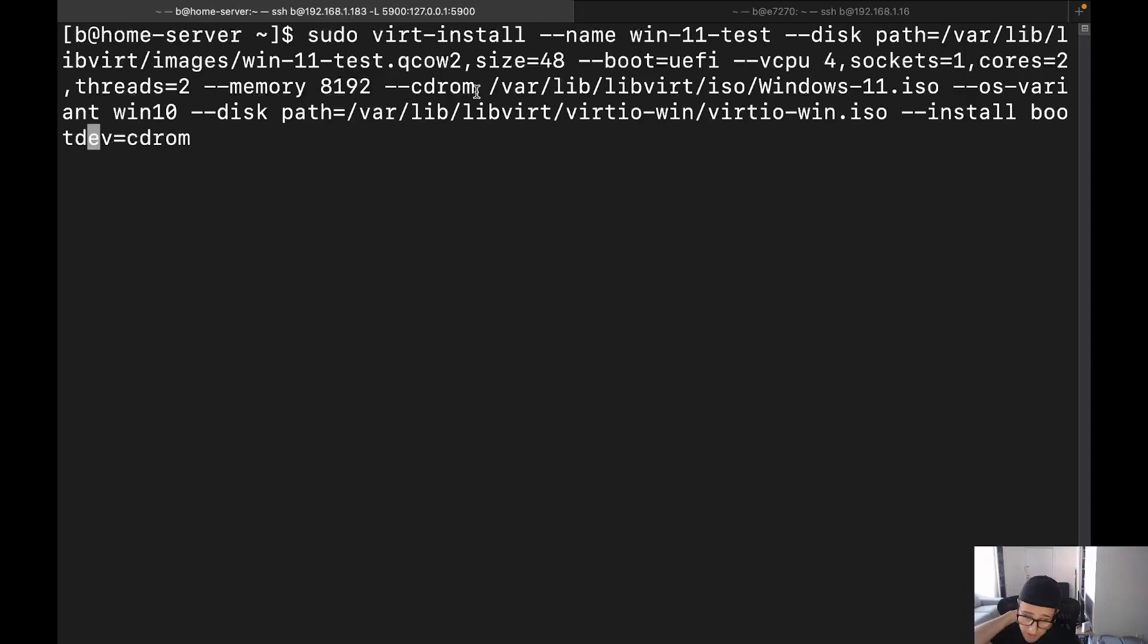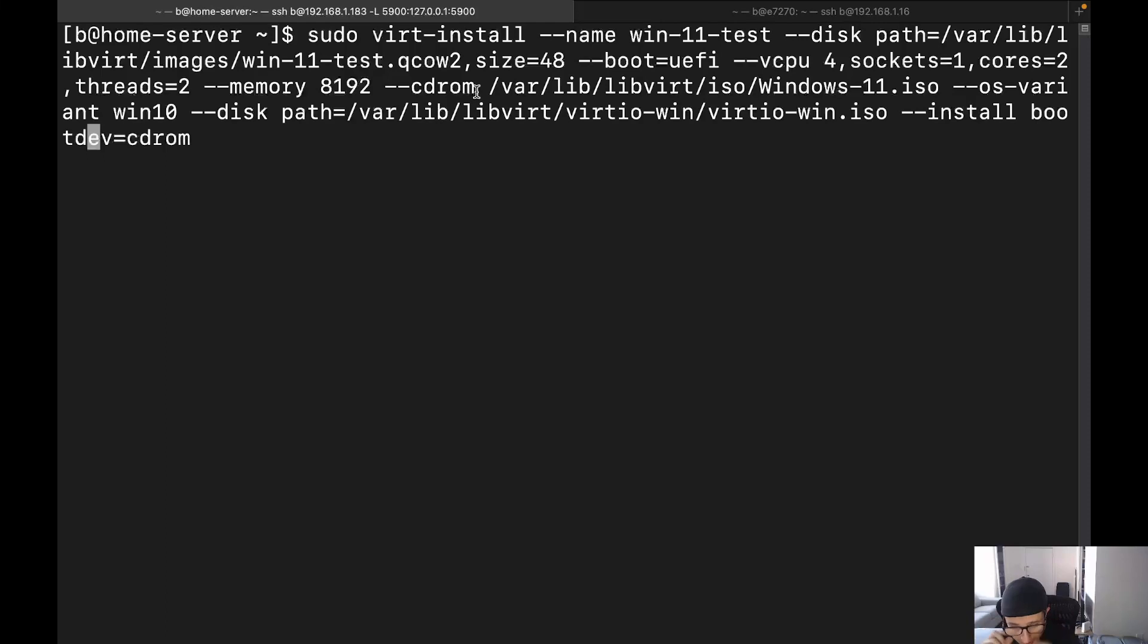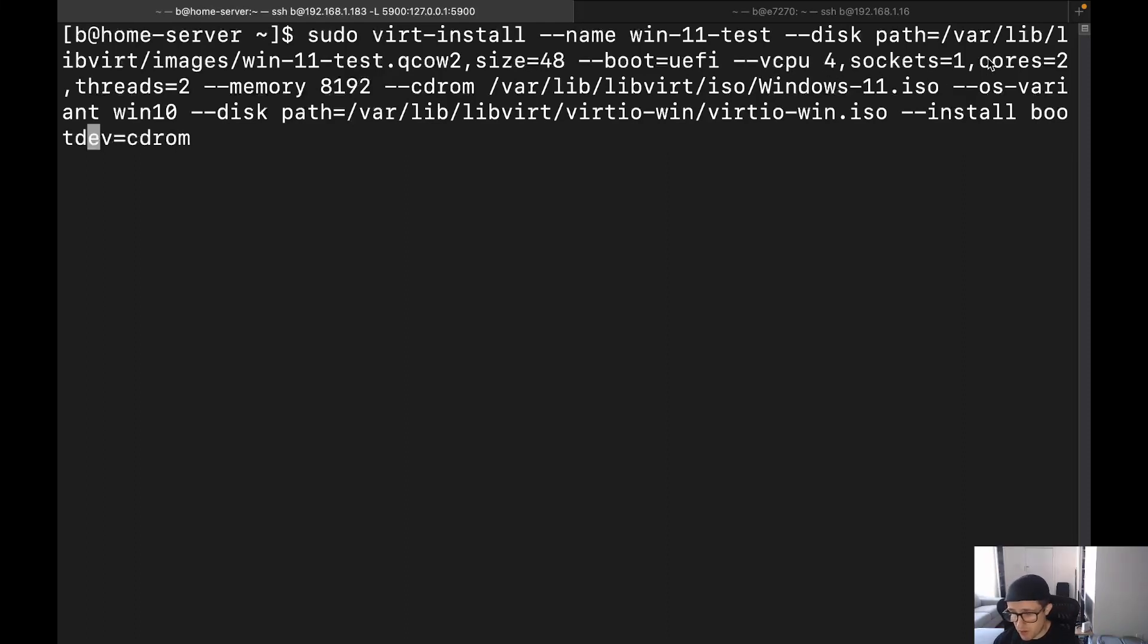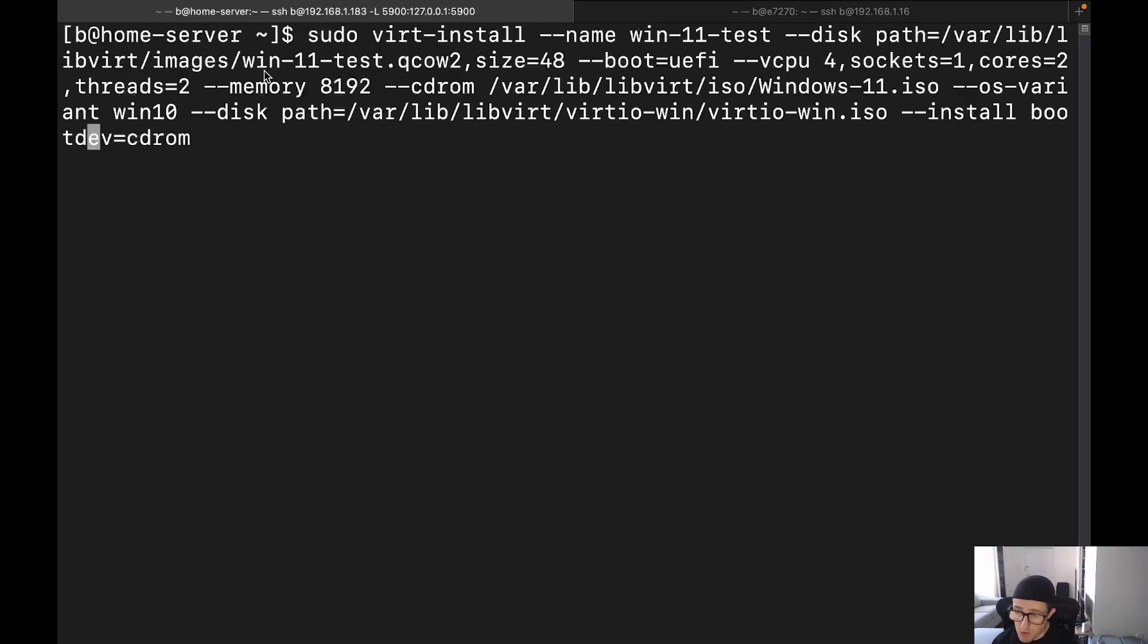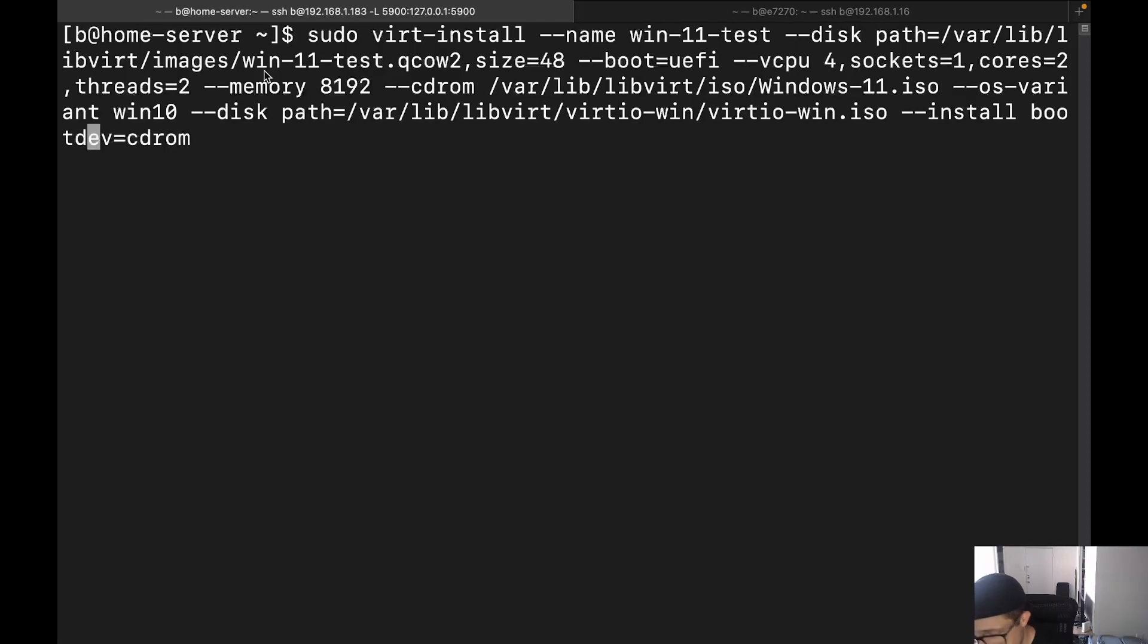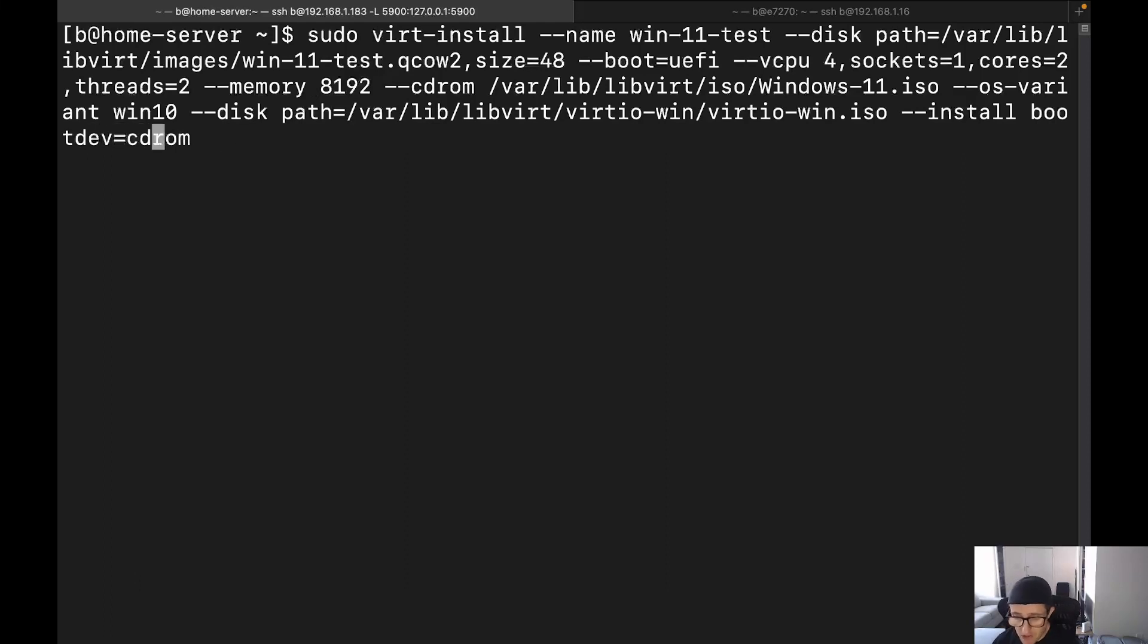And we're setting the vCPU cores to four, but we're specifying that we have sockets equals one, cores equals two, and threads equals two. Now, when you're inputting this into the commands, you don't want to use any spaces between the comma and the next word, it's just all going to be one continuous succession of information. So we'll just do vCPU and the number of cores, sockets one, cores two, and then threads two. Now, keep in mind, if you're running more than four, say if you were running eight, you would set the number of cores to four, and then threads two, because threads is always going to double your cores. That's how hyper-threading or multi-threading works, depending on if you're talking about AMD or Intel.